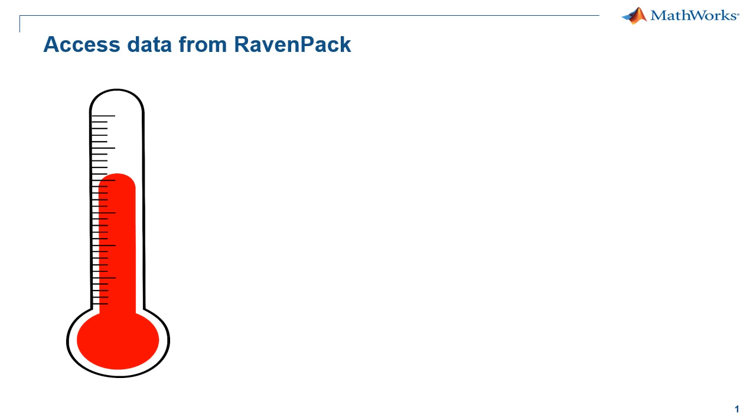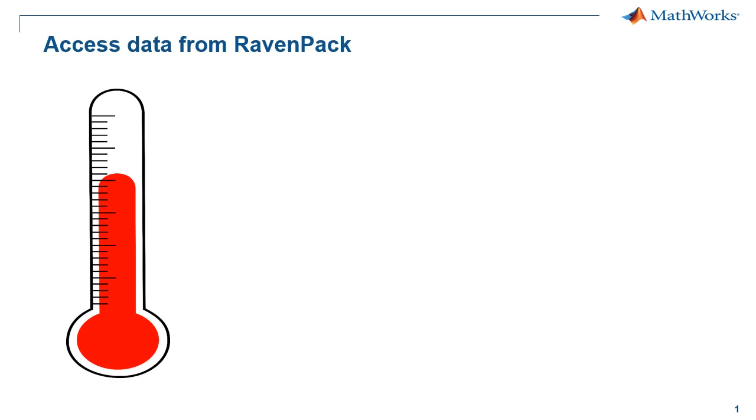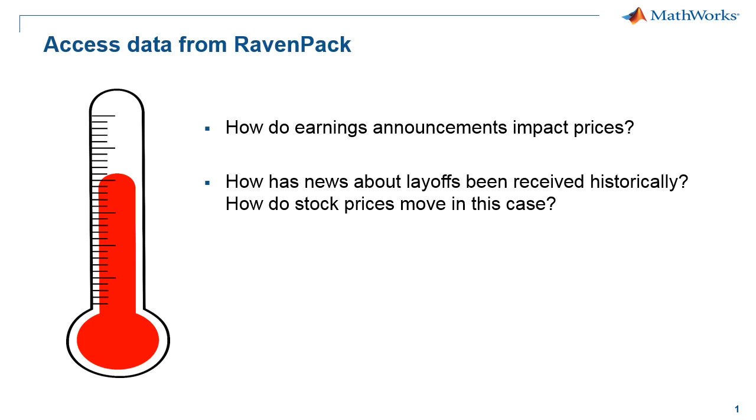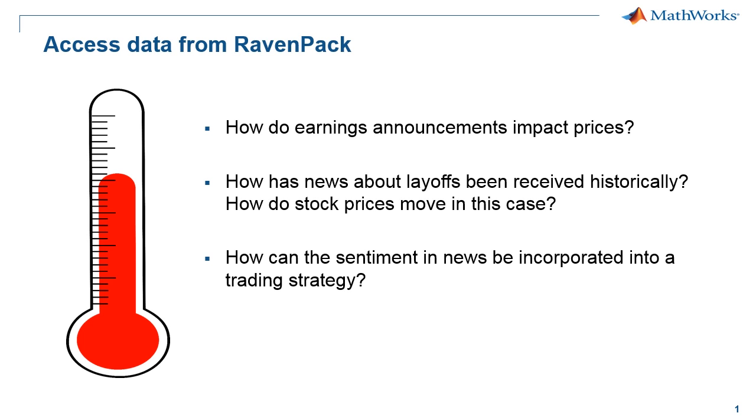The direct interface to RavenPack's news analytics in the data feed toolbox lets you bring the news analytics data in and use MATLAB's analytical capabilities to start asking questions like: How do positive and negative earnings reports affect prices? How long does this impact typically last? What about layoffs? How are layoffs typically perceived by the market and how does this impact my portfolio? Can I use real-time news sentiment in my more traditional trading strategies?